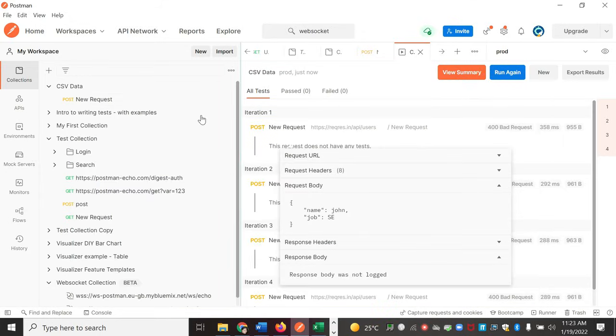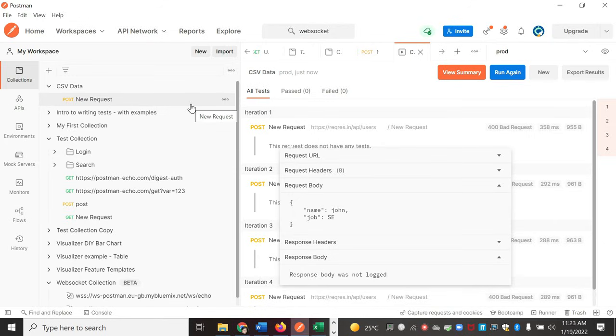It will automatically run all the requests which you add inside this collection when you hit run with that CSV data.